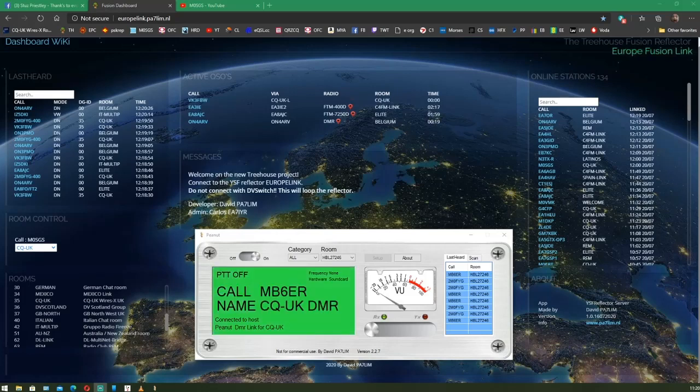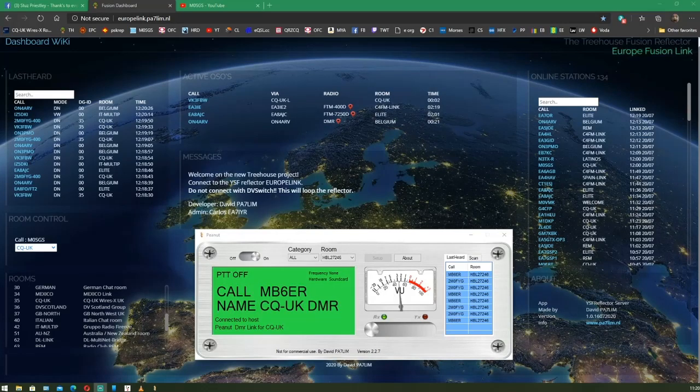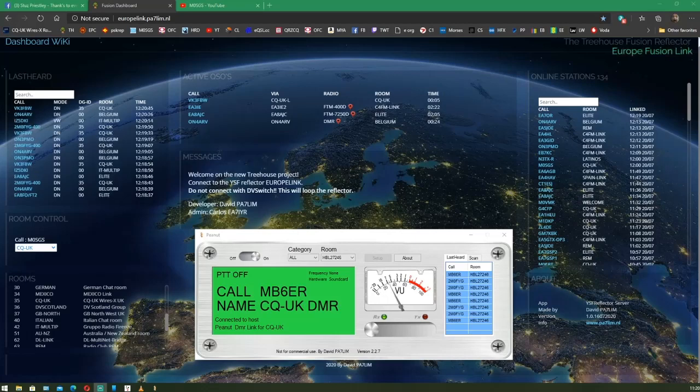Yeah, QSL there, John. No problem at all. VK3FBWP returning. Yeah, no worries there, mate. It's good to contact you and to talk to you.